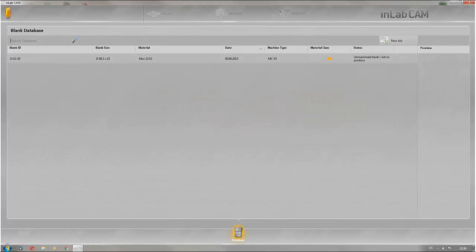Welcome to this tutorial on InLab CAM Software 15. This video explains the configuration options of this software.